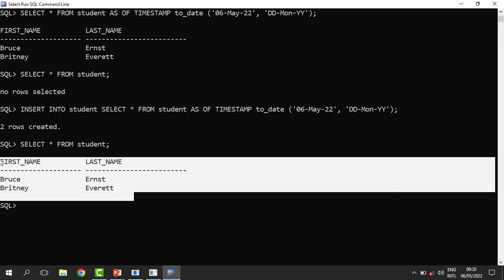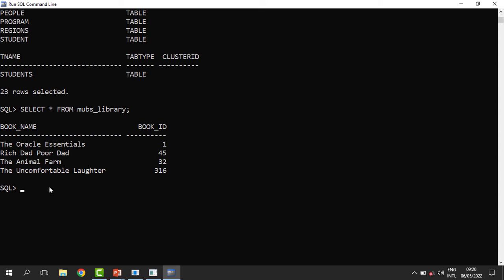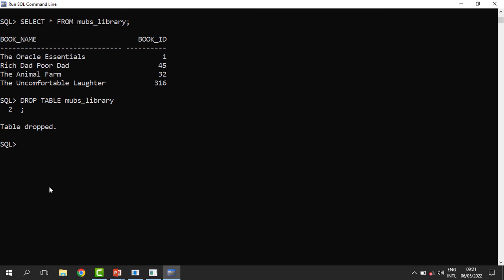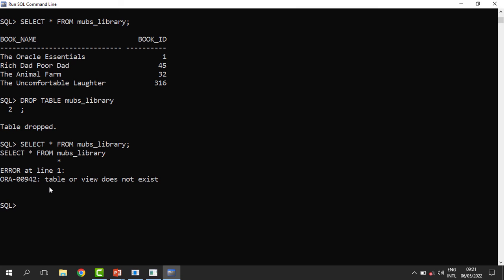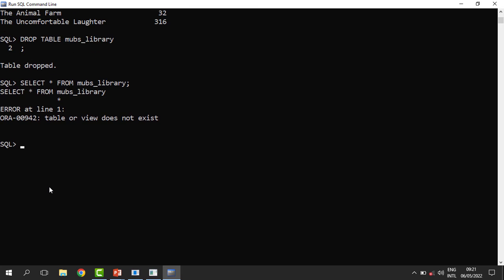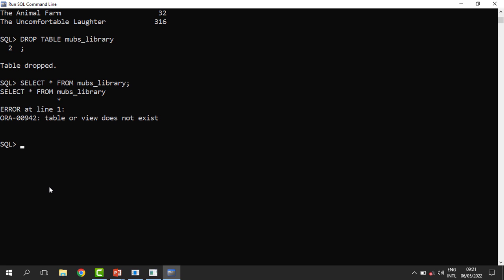Let us drop a table. There is some information in the 'mobs_library' table, so I want to drop this table and see if I can recover it. It has been dropped — it's no longer available in the database, and when you SELECT from mobs_library it says the table doesn't exist. So we are going to use the FLASHBACK TABLE command: 'FLASHBACK TABLE mobs_library TO BEFORE DROP'.